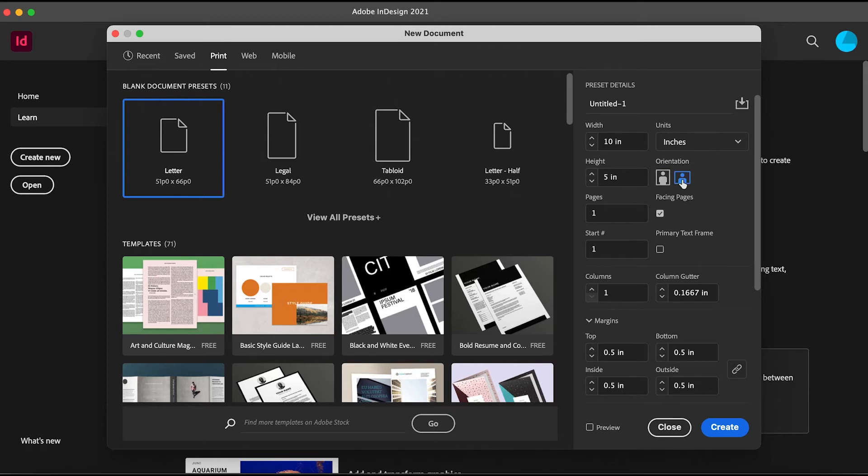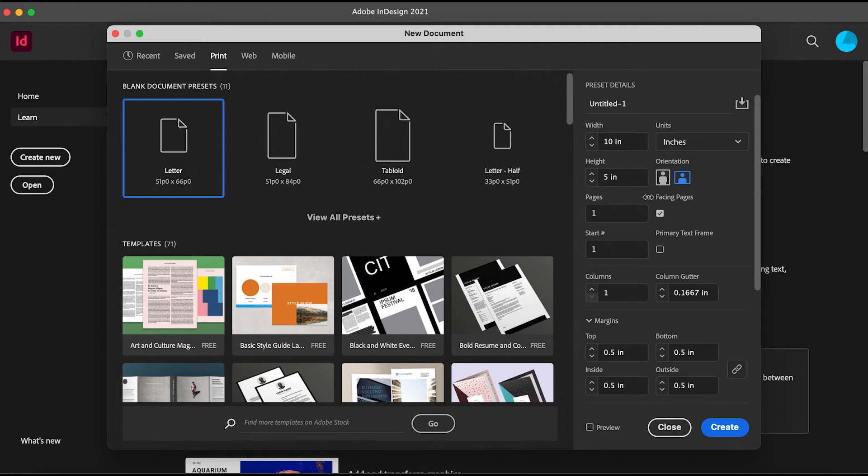Adobe InDesign is mostly used for designing magazines and editing them. If you've used Photoshop before, or even if you don't, Photoshop is mostly used for editing pictures or designing single page posters, but in InDesign we create a whole magazine.